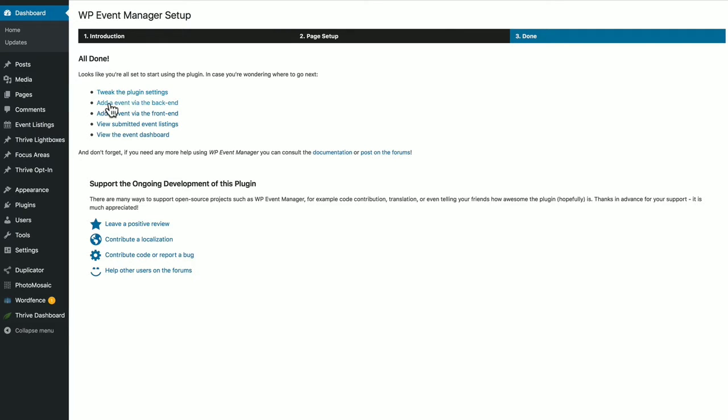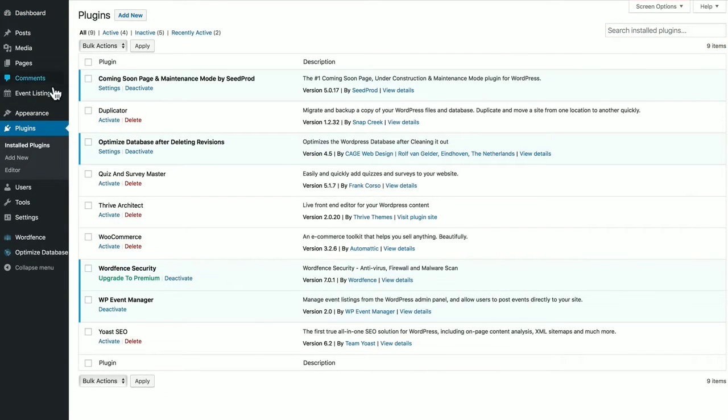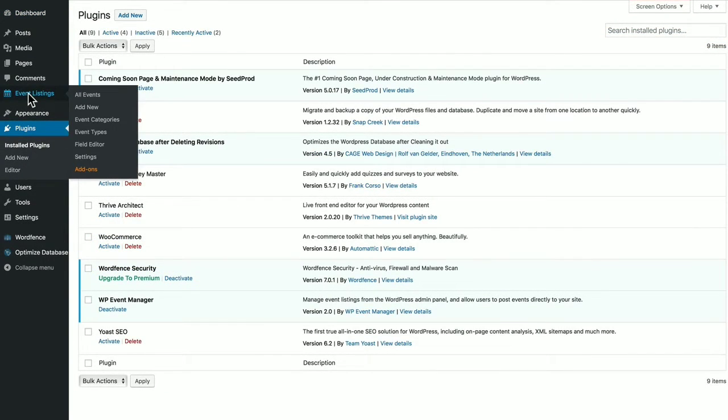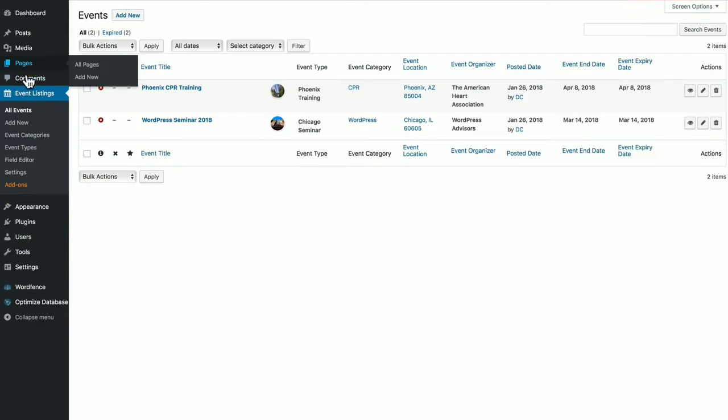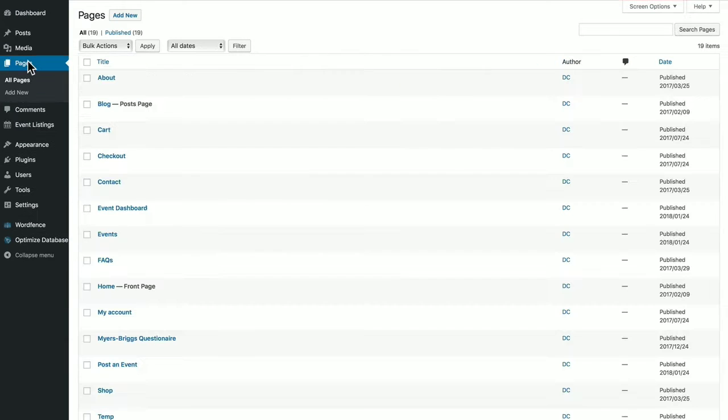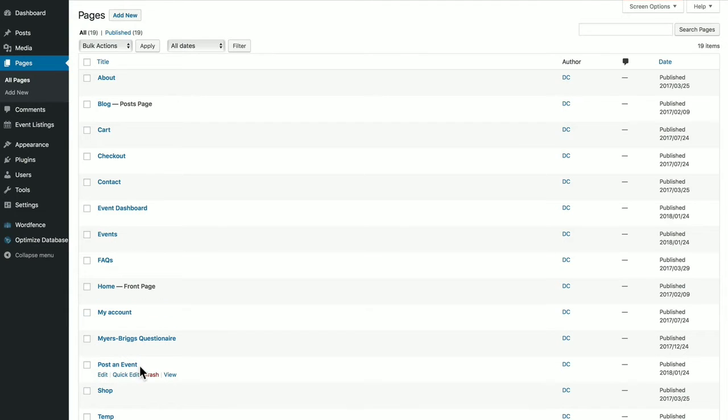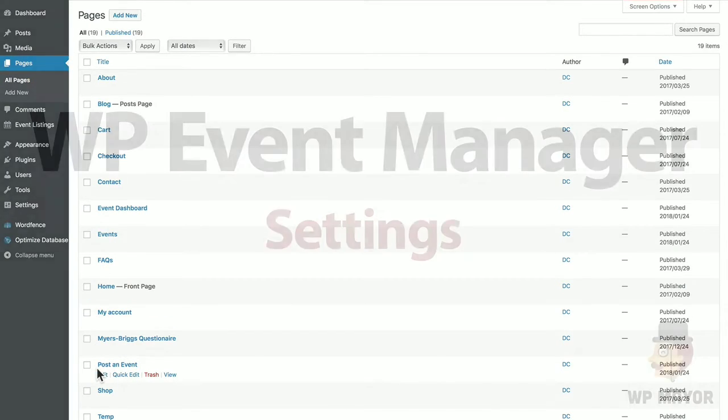And once you do that, the plugin gives you recommendations of where to go next. And we're going to decide on our settings a bit later. But let's look at the new menu created, Event Listings, and you can see the different submenus. And also, we'll take a look at the pages that were just created. We have the Event Dashboard, Events which is a Listings page, and a Post an Event page. And this is all for front end users.